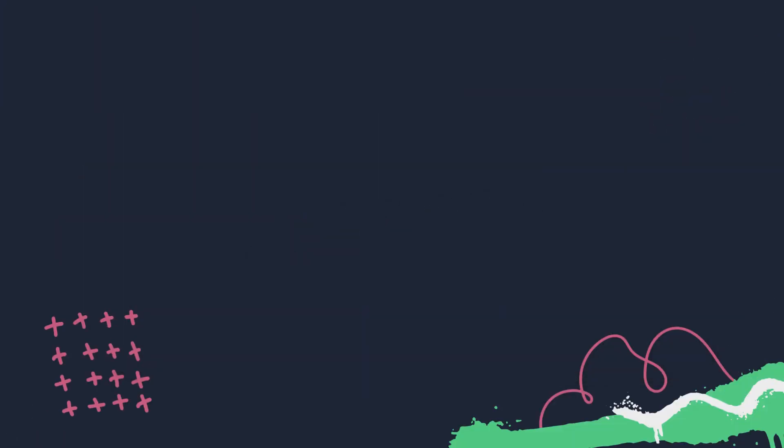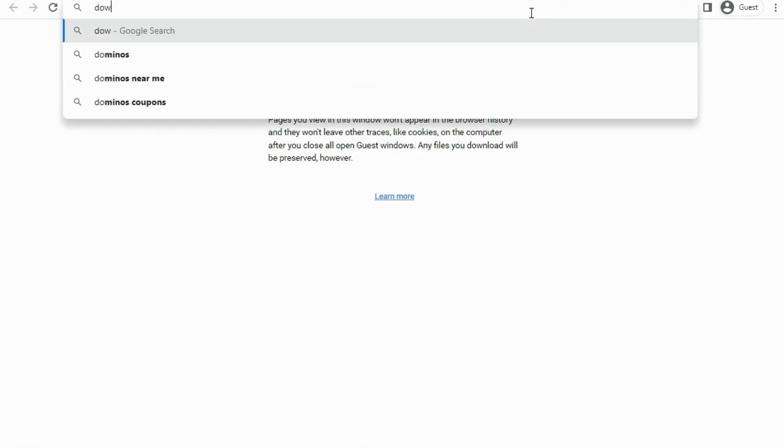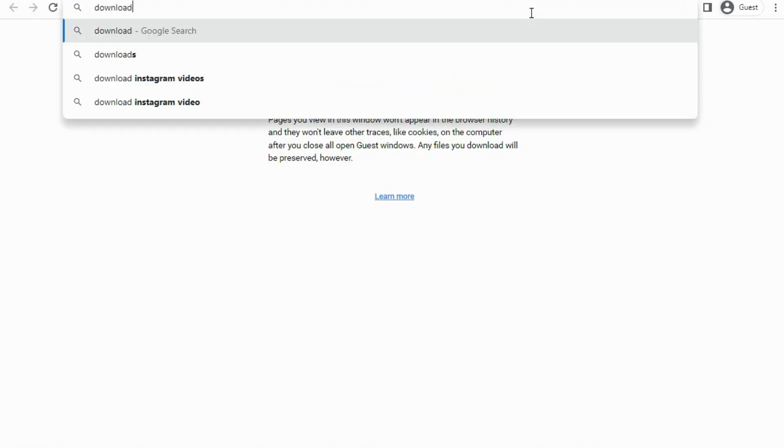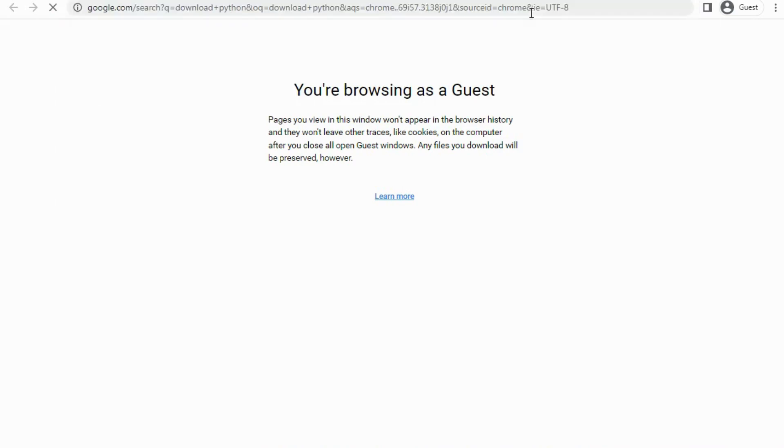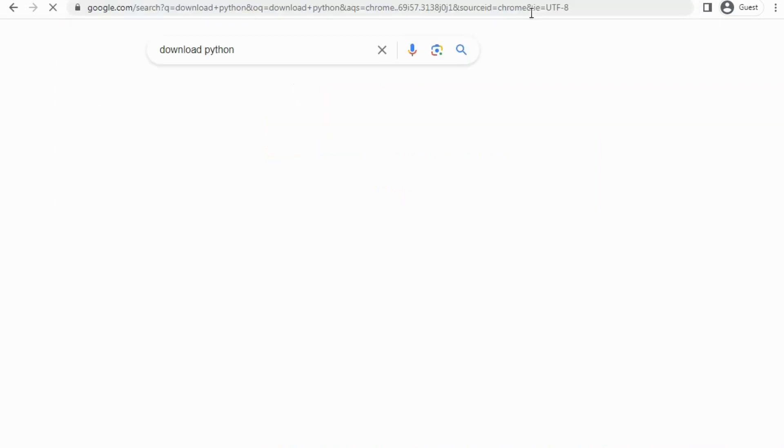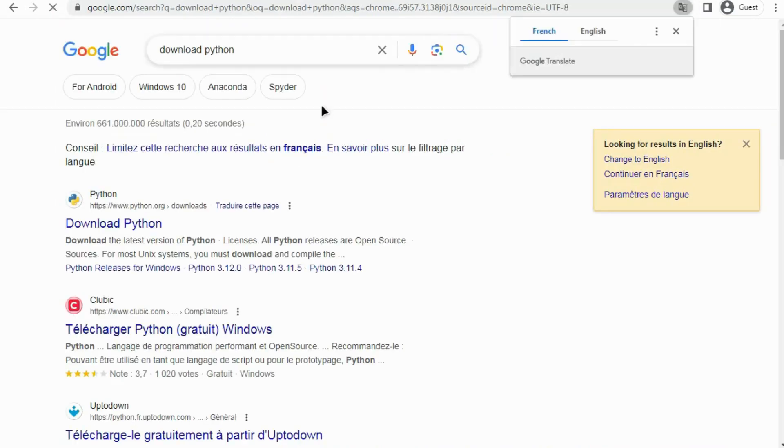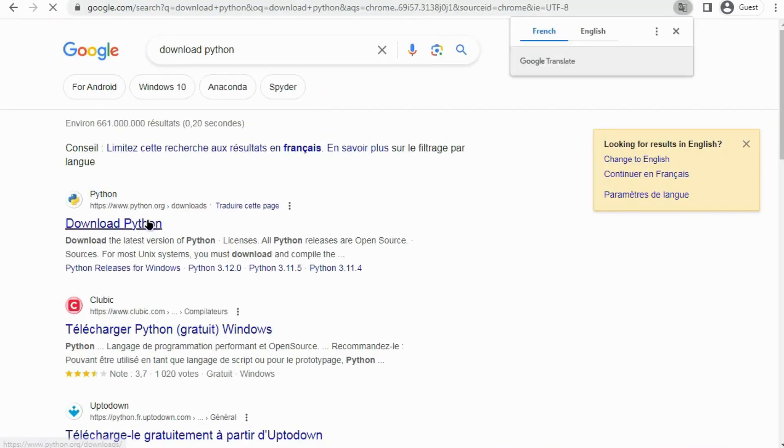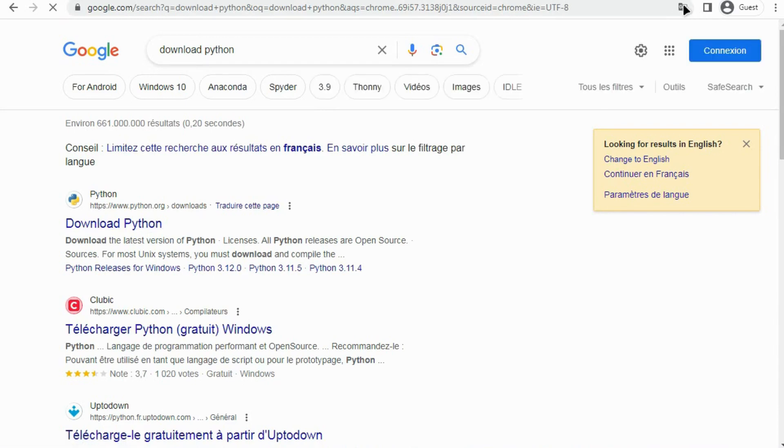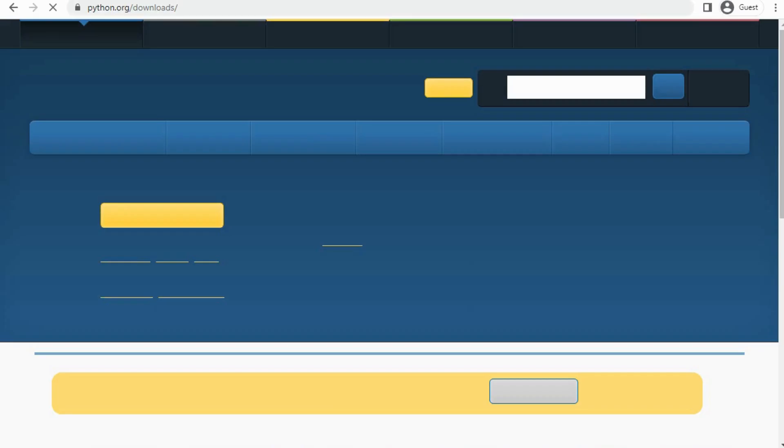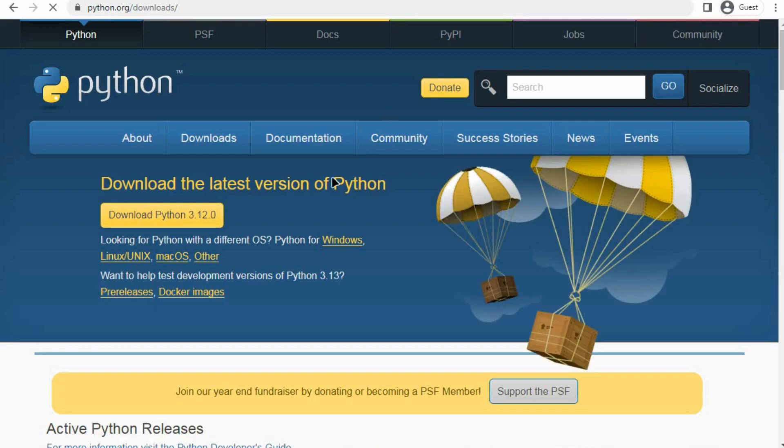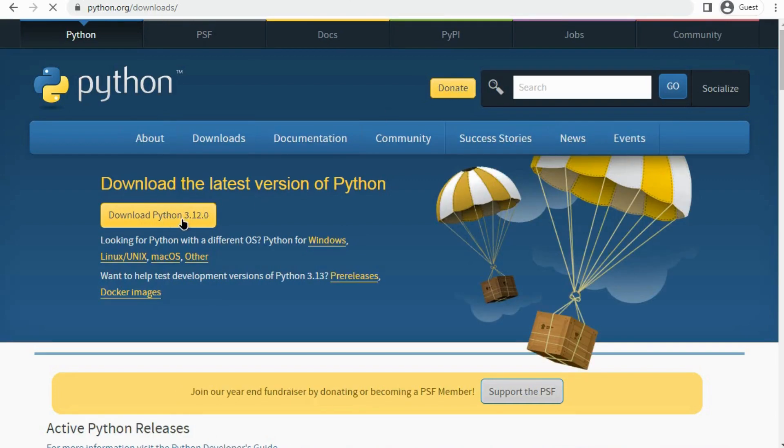The first step is to download Python. Open your browser and type python download. Click download.